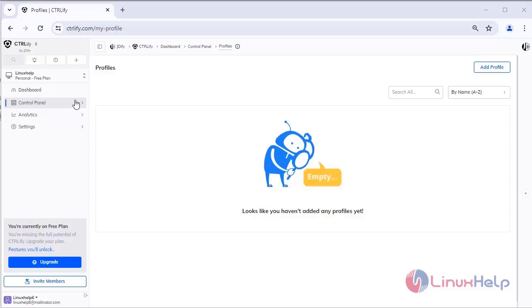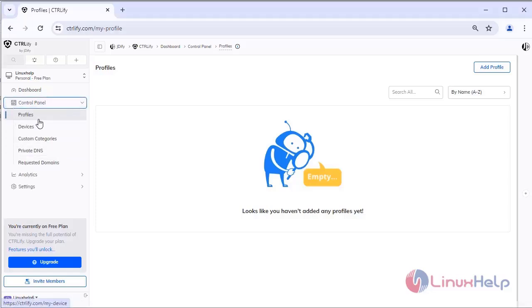In the left side, click on the control panel. Here you can see the features of control panel.